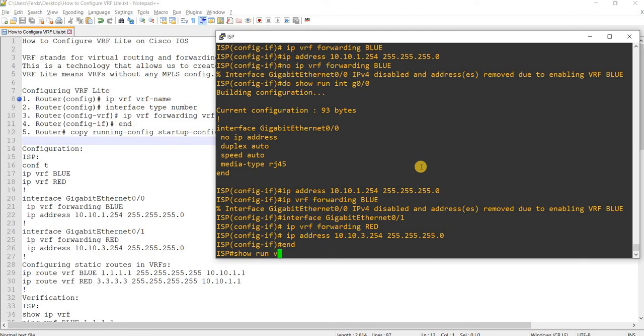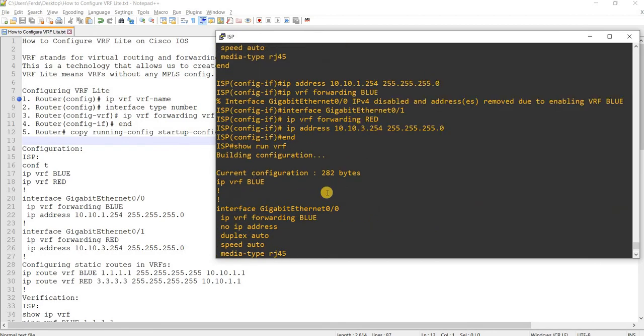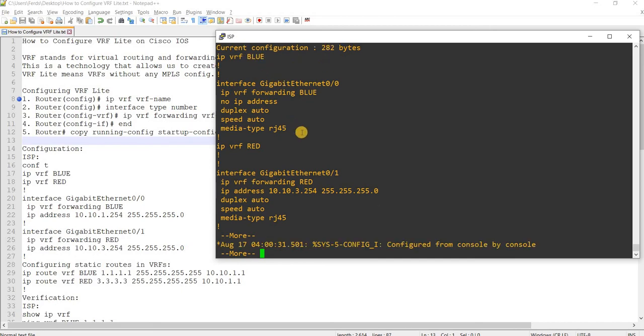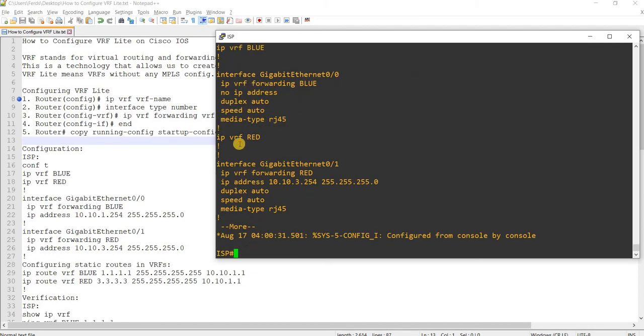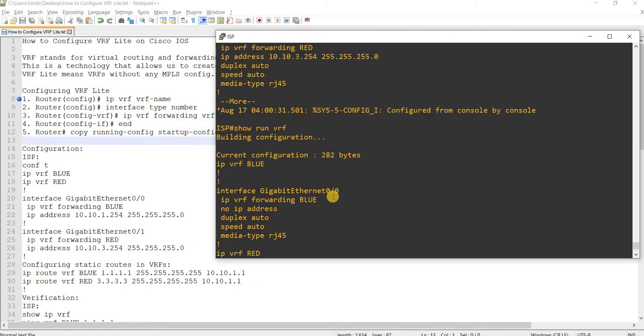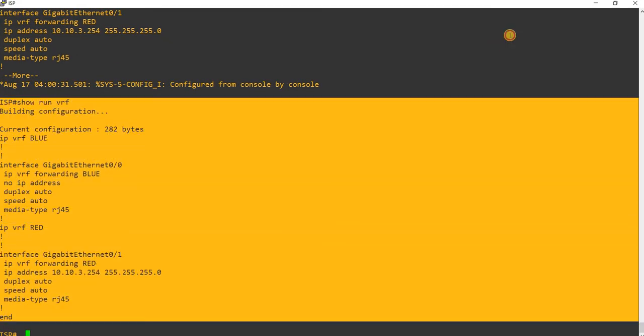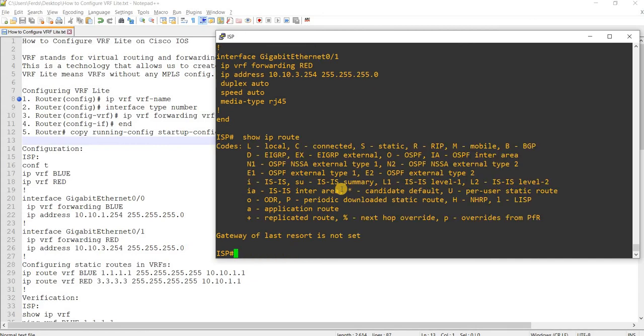And if I do show VRF run, no, show run VRF, I will, it will give me the VRF configurations, right? So yeah, the IP VRF blue and the interface in VRF blue, IP VRF red and the interface in VRF red. Let me actually do it again. Yeah, so this is a good command. And if I check the routing table, nothing there.